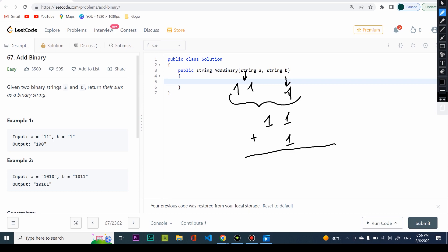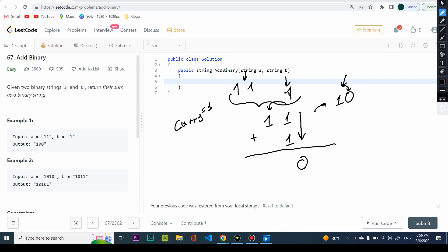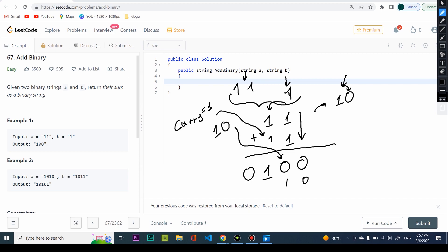If I take one and one and sum them up, I get two, which is '10' in binary. So I place zero and the one becomes my carry. Moving to the next position: one plus zero plus carry gives two again, so I write zero and carry one. Finally I add the carry, giving '100', which is 2 squared equals four in binary.